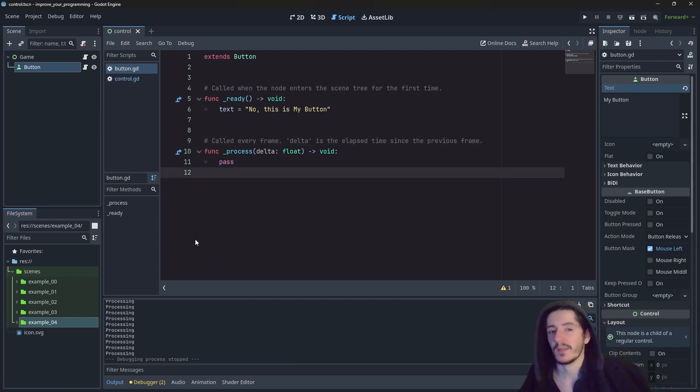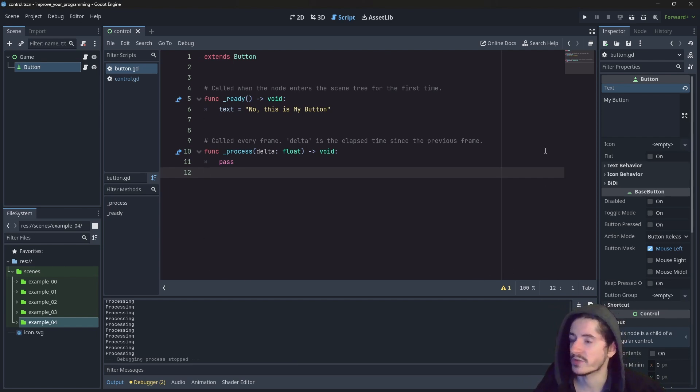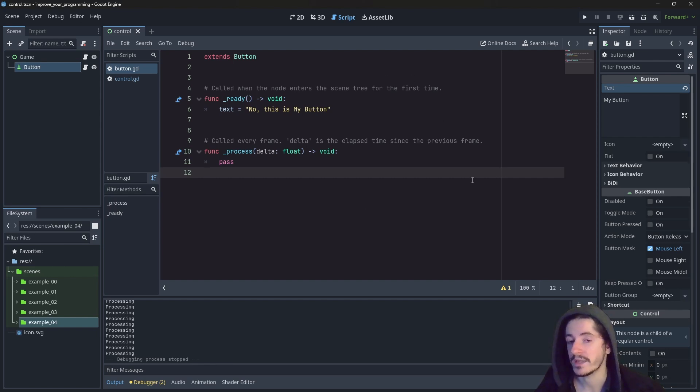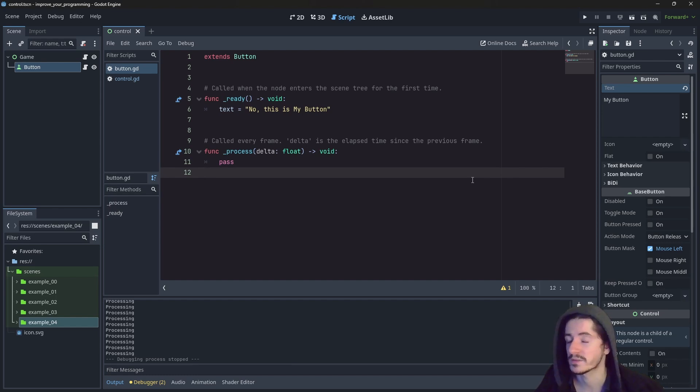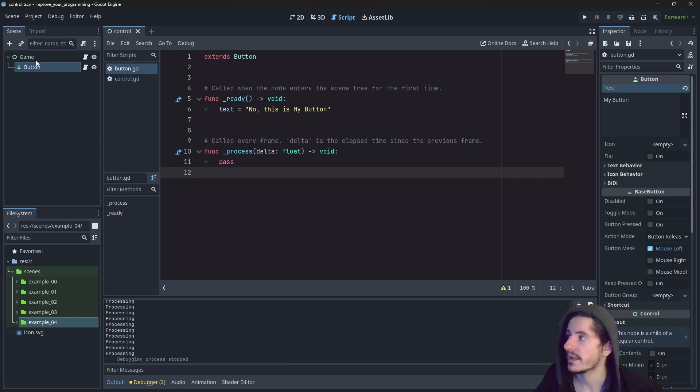What actually happens is that this entire script here is a class. And from the previous video, a class is the definition or the blueprint of an object. So what it means is that here we are defining how the object behaves, how it functions.